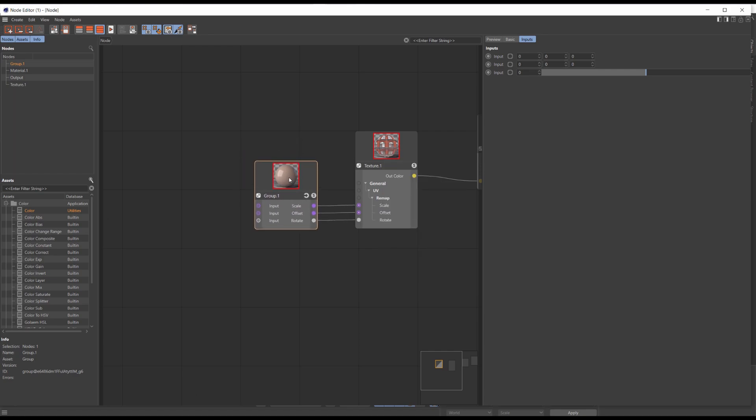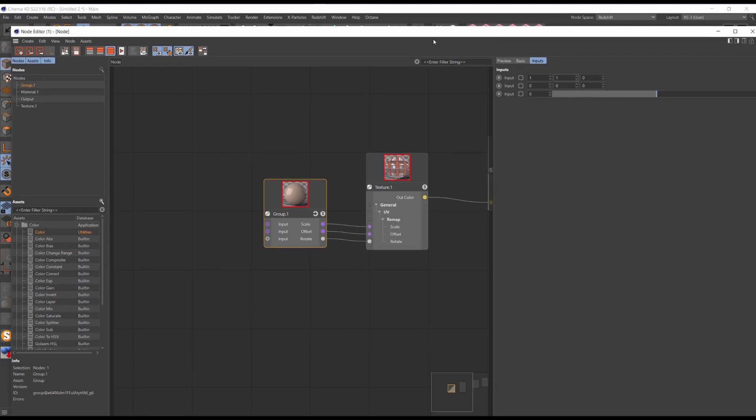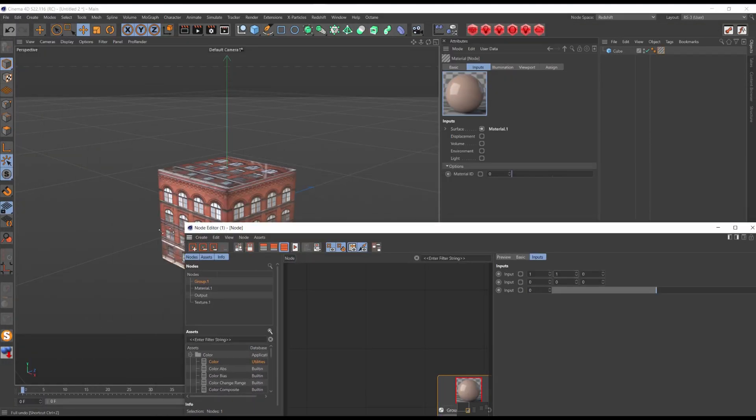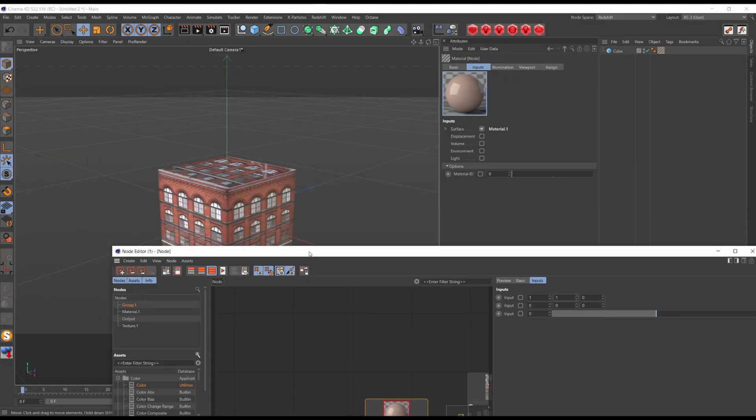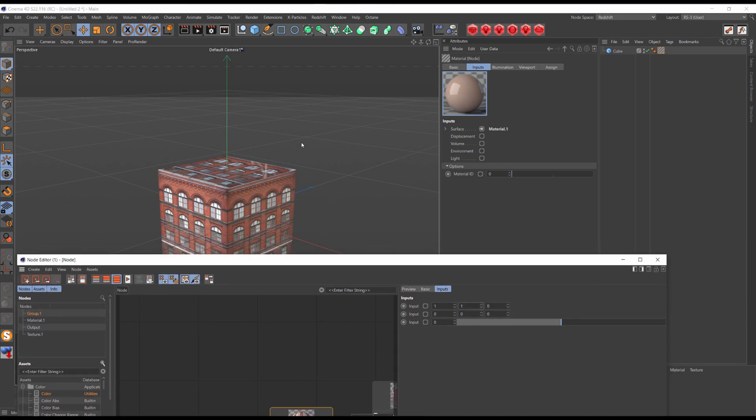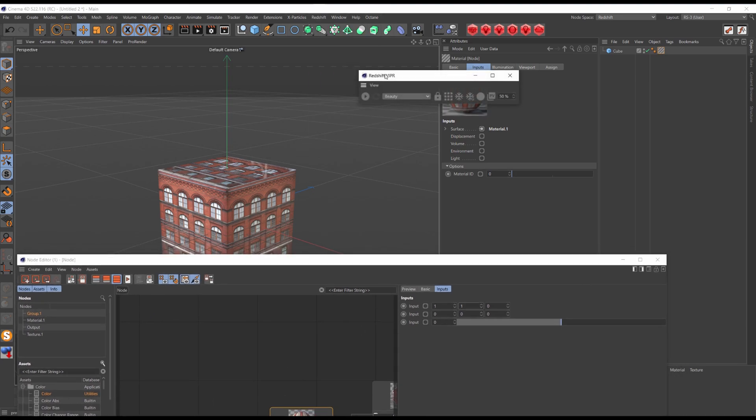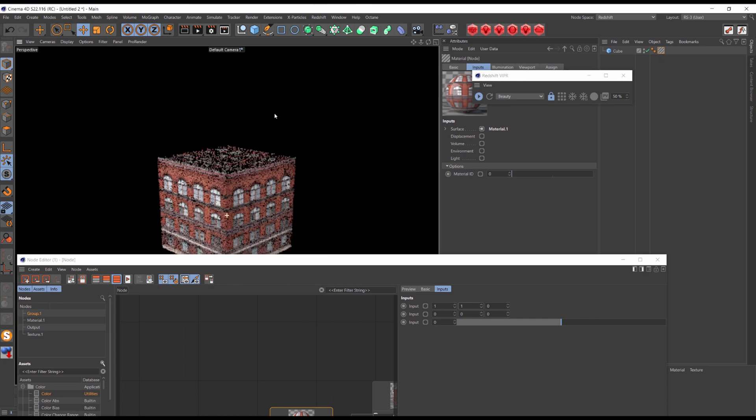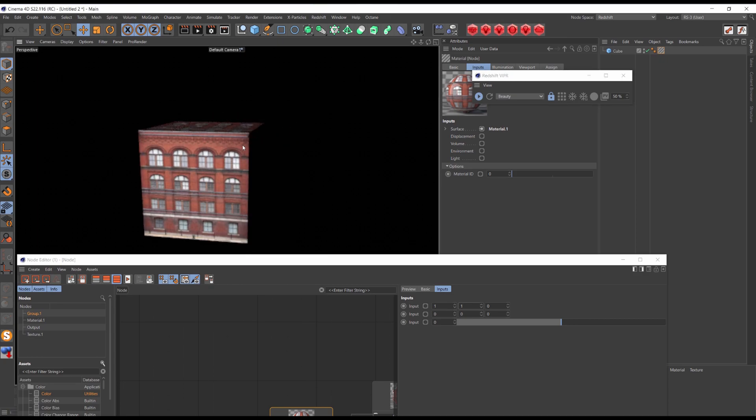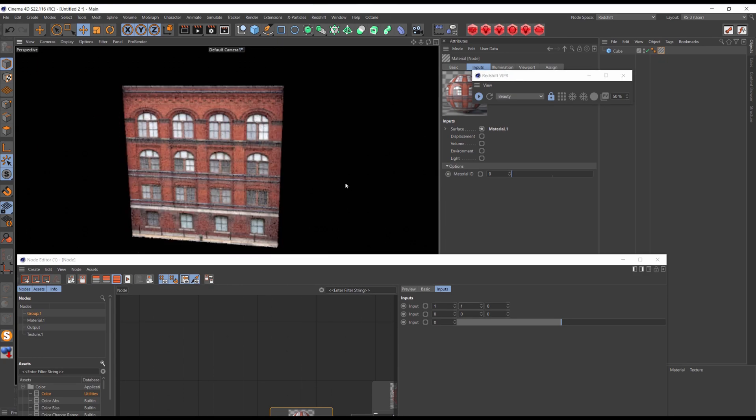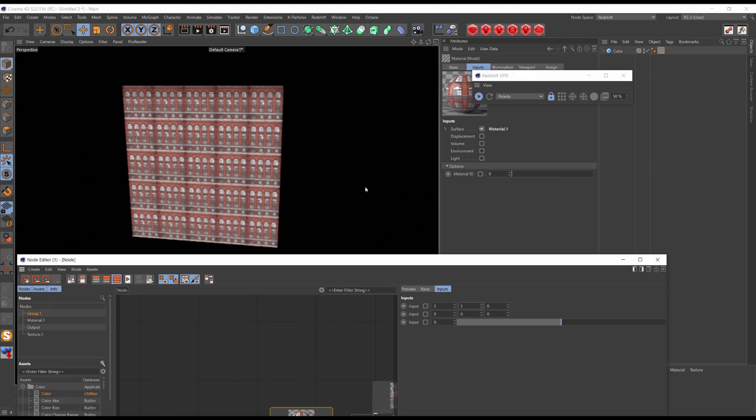I'll set the default value to 1. And also you can rename the inputs when you're propagating the ports. I'll start viewport IPR and I'll change some values. And you can see that everything is working fine.